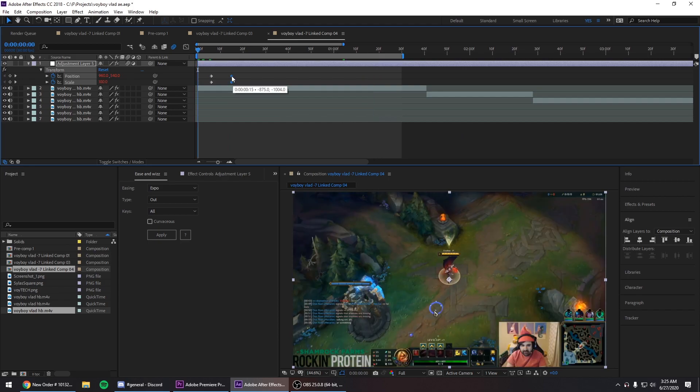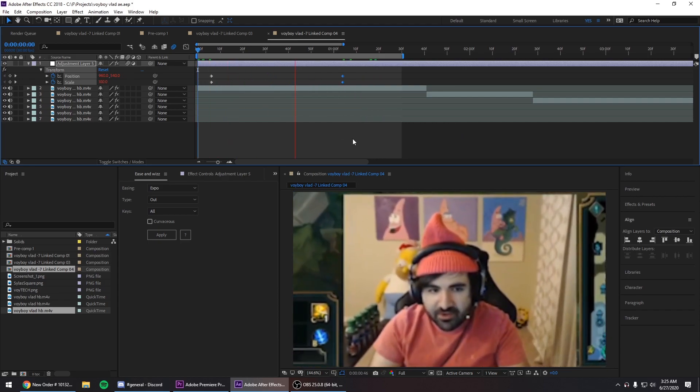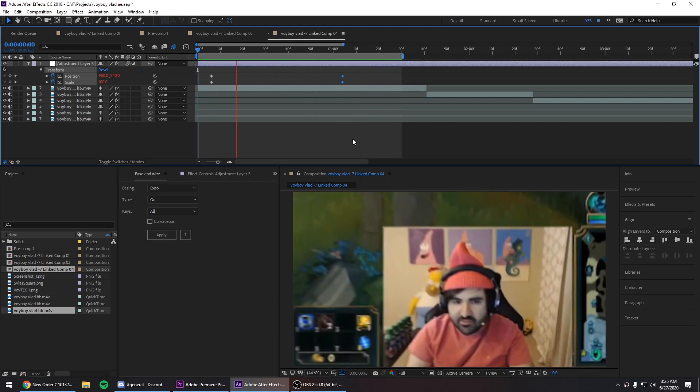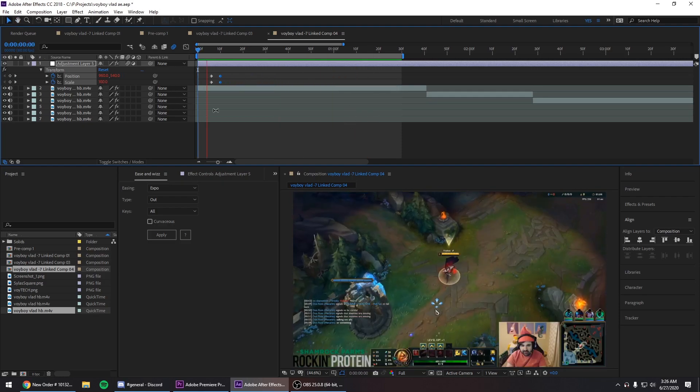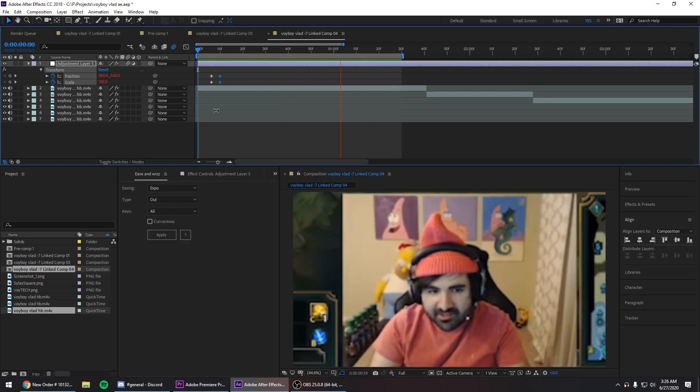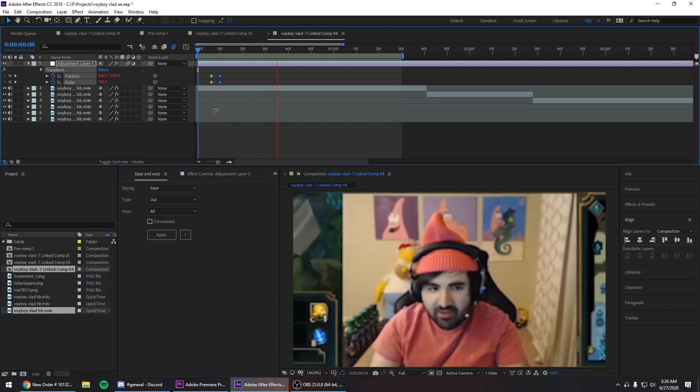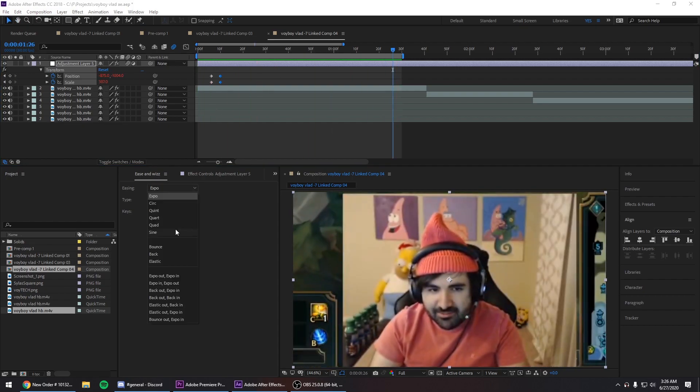If you want it to be slower just distance the keyframes. Let's pray for good team. If you want it to be faster shorten the keyframes. Let's pray for good team.